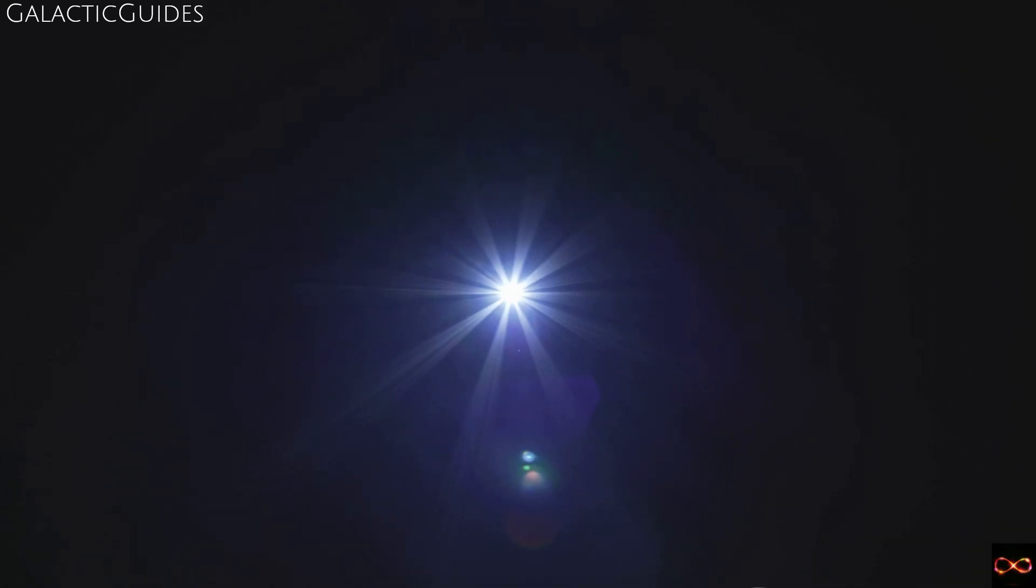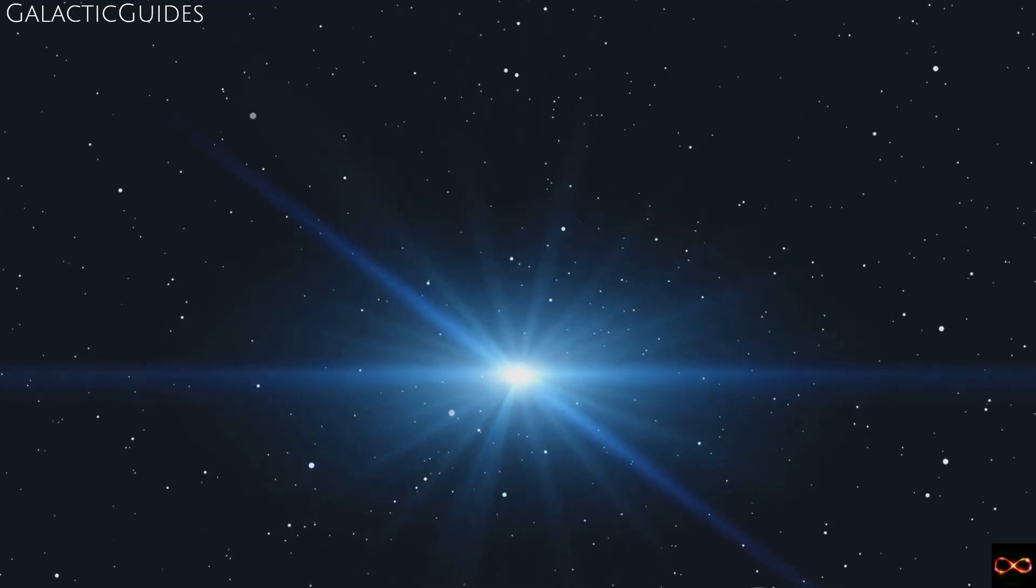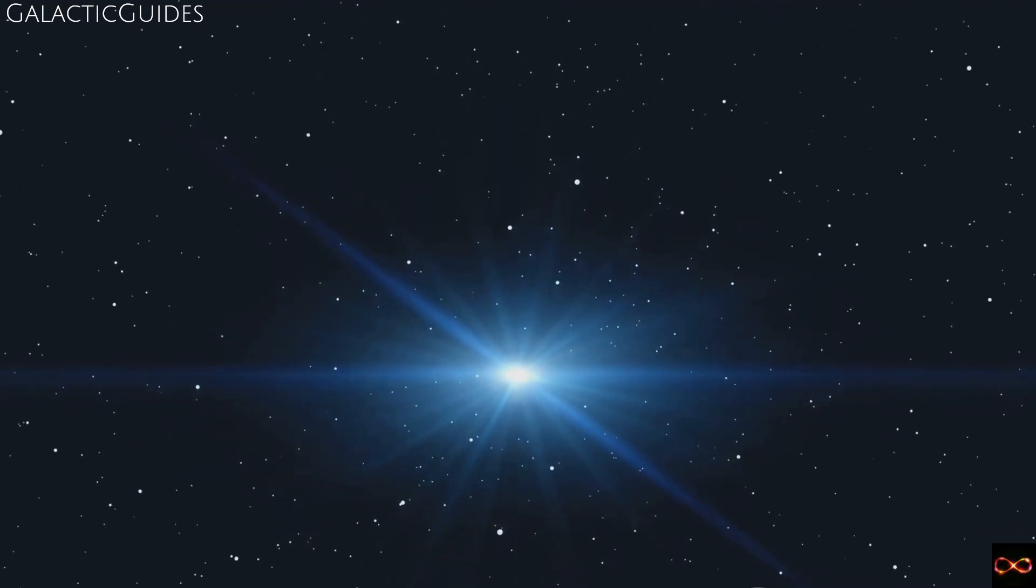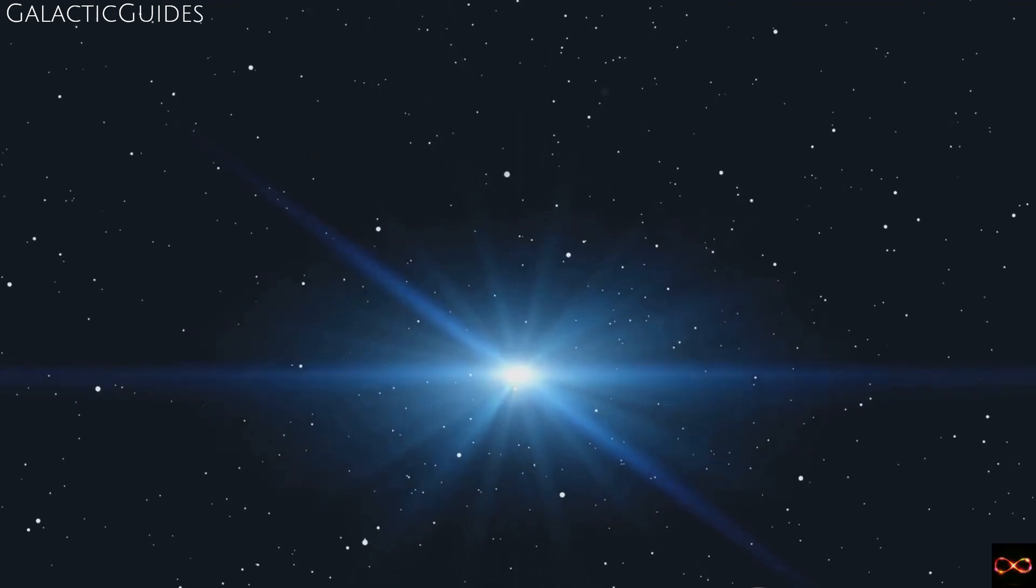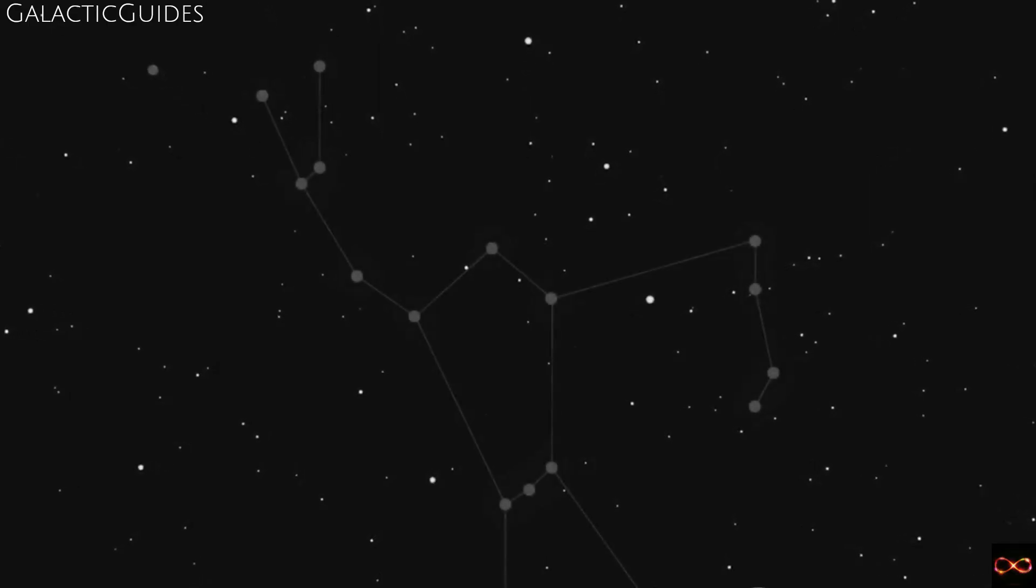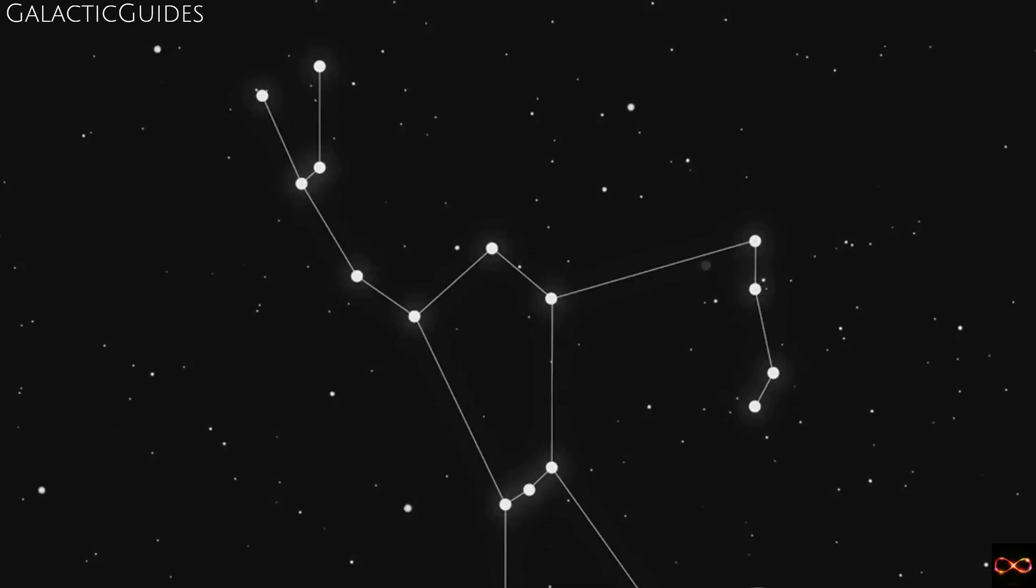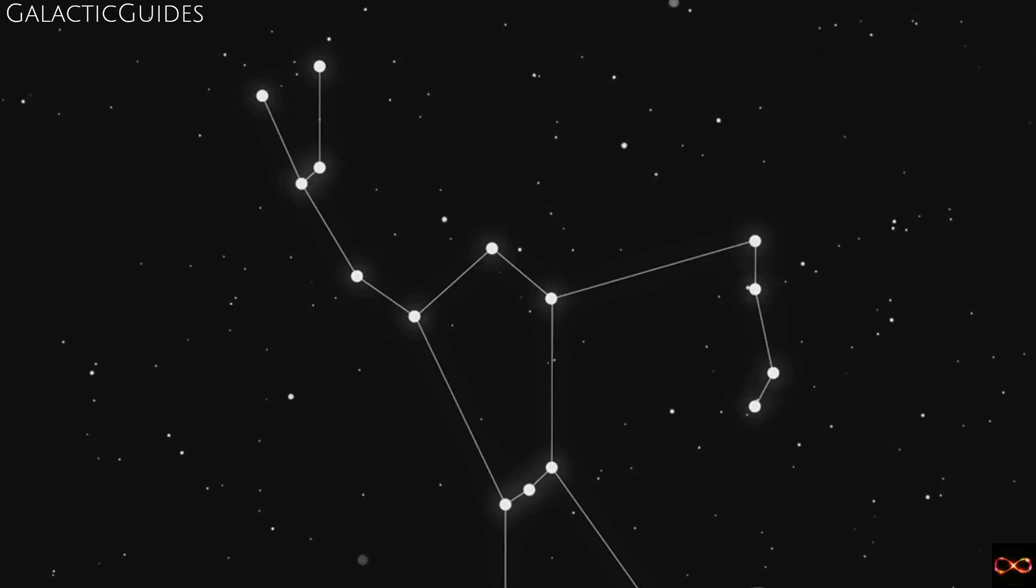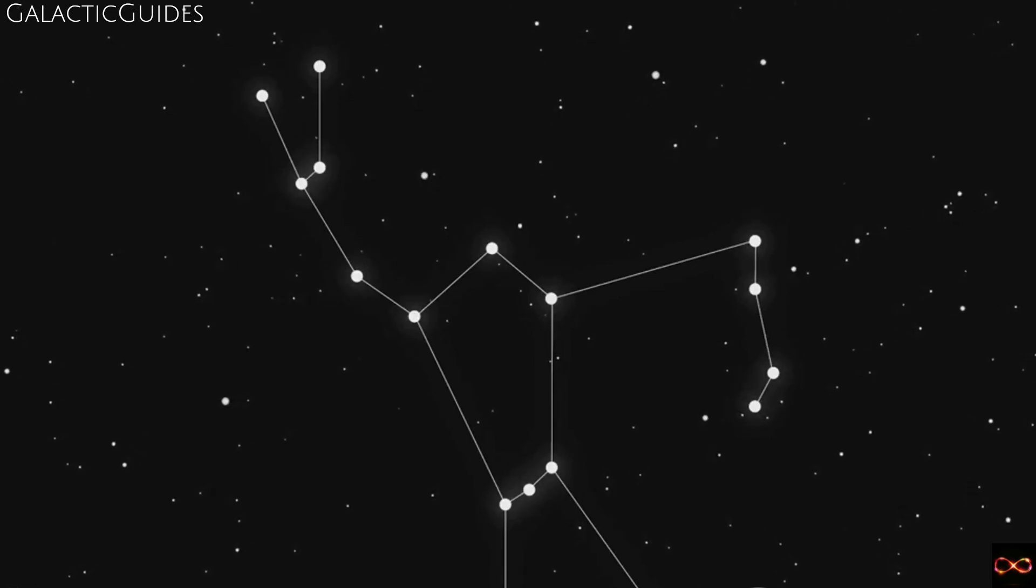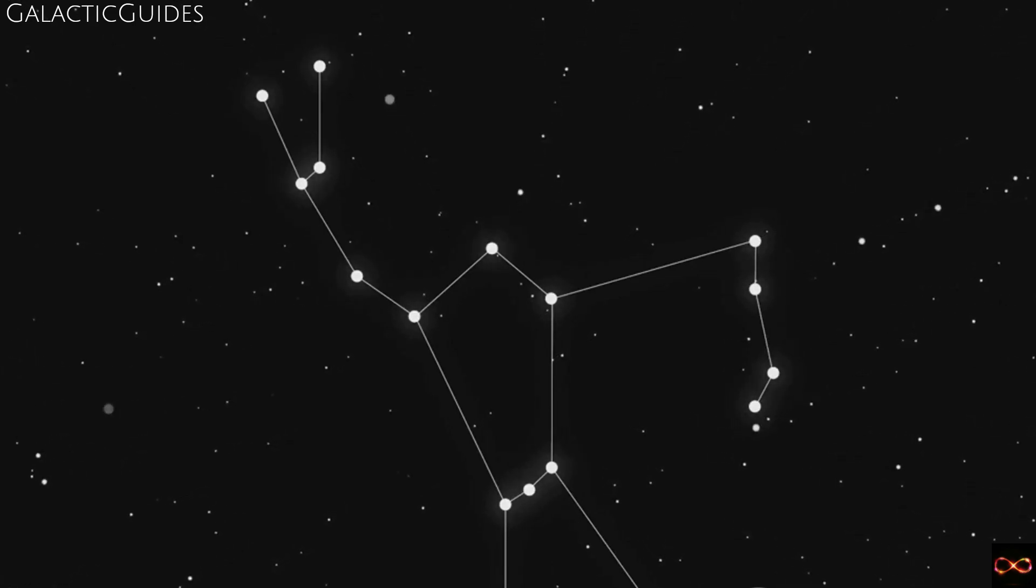A star that behaves like no other: Tabby's Star. In the vast expanse of the cosmos, there's one celestial object that has baffled scientists for years. This is KIC 8462852, more commonly known as Tabby's Star, named after Tabitha Boyajian, the lead scientist who discovered its peculiar behavior. Situated in the Cygnus constellation about 1,400 light years away from us, Tabby's Star was first noticed by the Kepler space telescope.